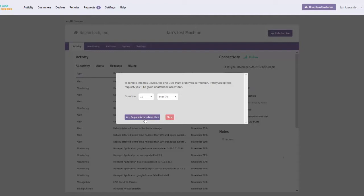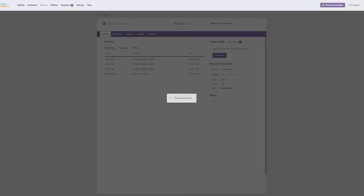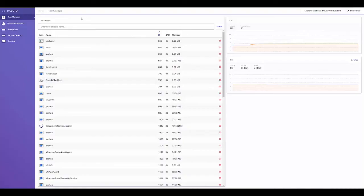Once we click OK, the end user will see a prompt on their screen where they can accept your request. Once we've been granted permission, we can use Kabuto Live. Kabuto Live is built to run completely within your web browser, so you don't have to download anything on the technician's end.